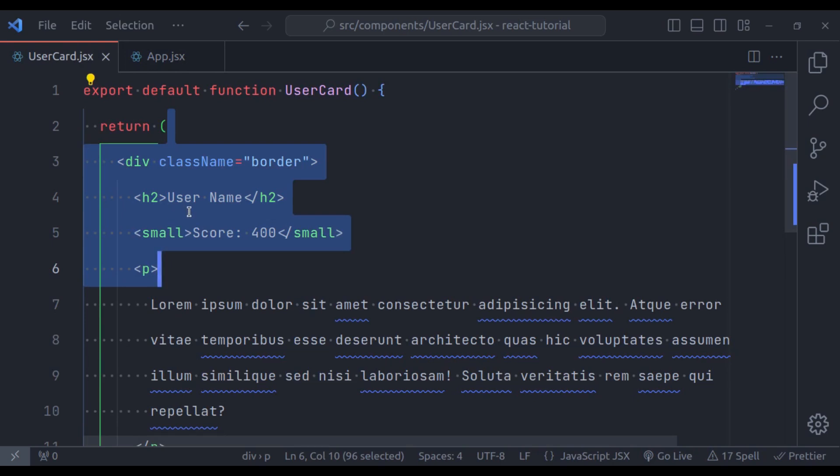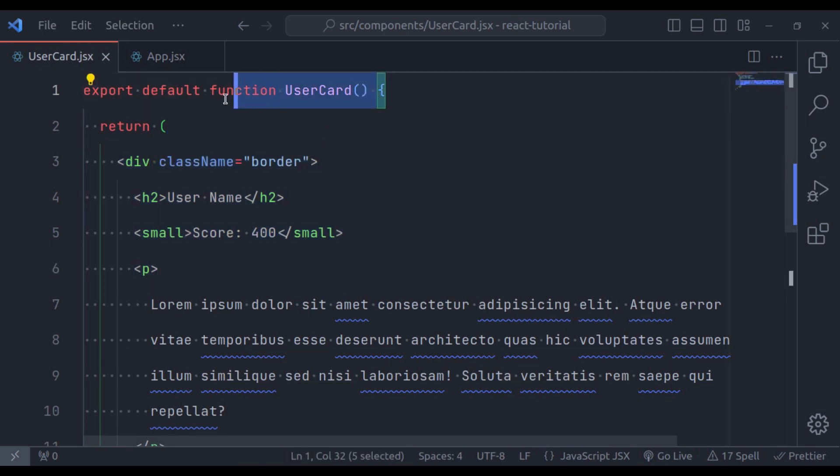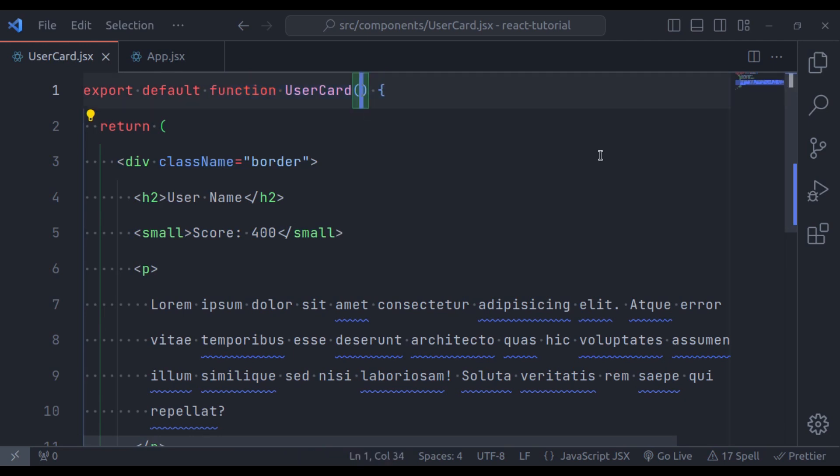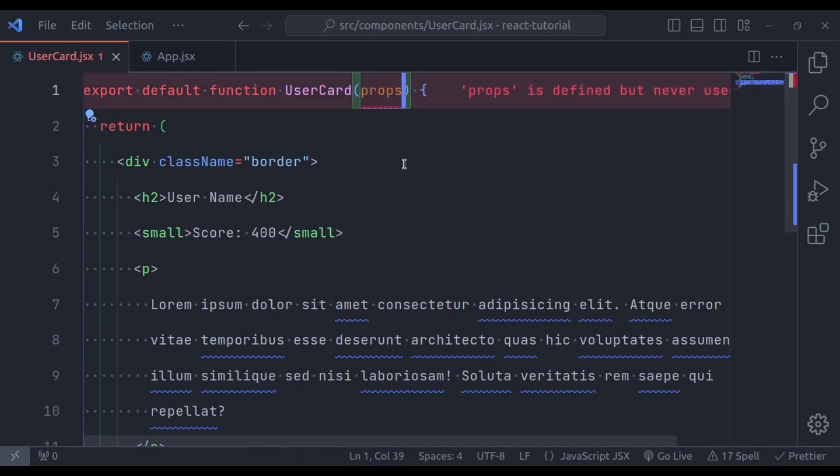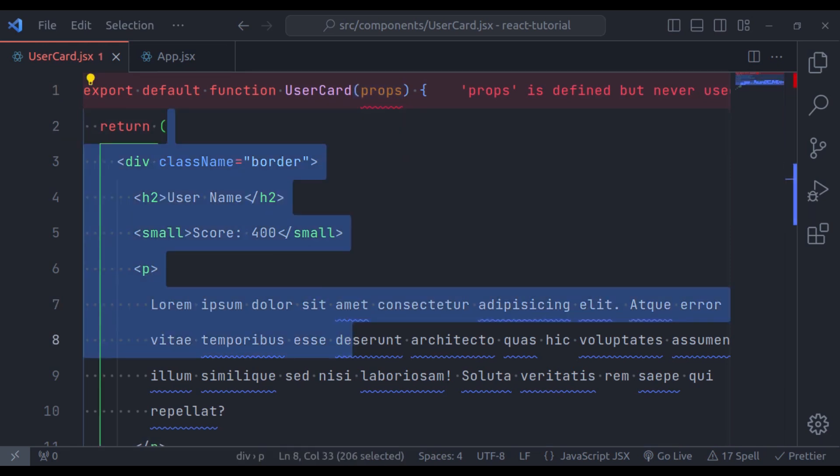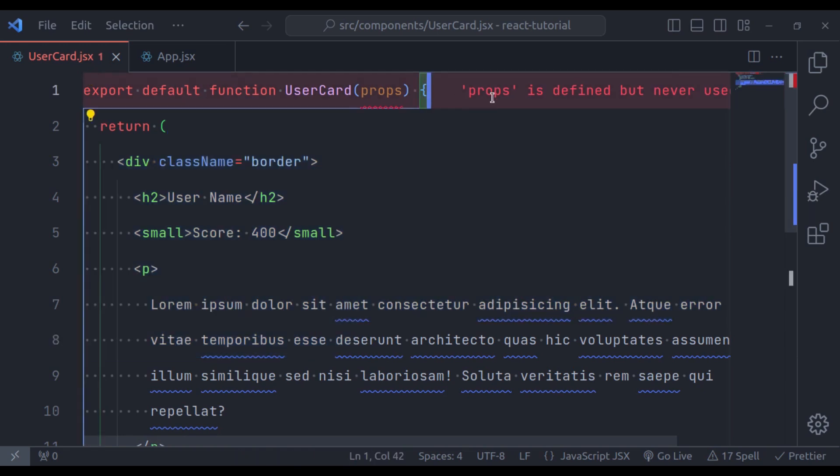The first step, add a parameter to this function component, we are going to call it props. You can actually name this anything you want to, but the convention is to name it props, and I highly recommend you don't deviate from this, and now we can use this parameter in the function body. So, let me first log the props parameter in the console.